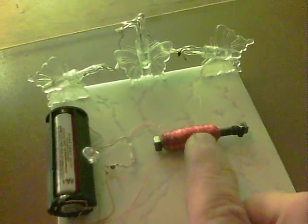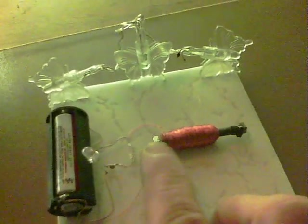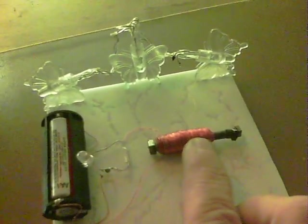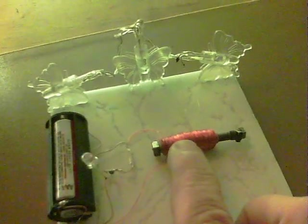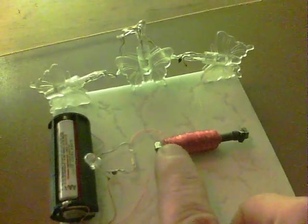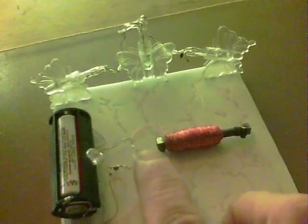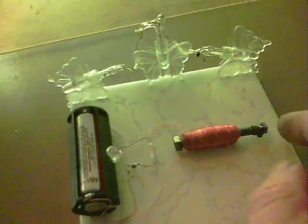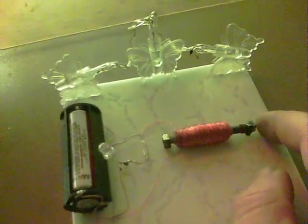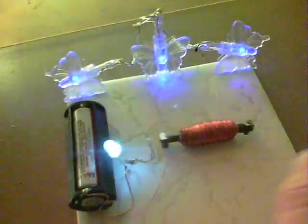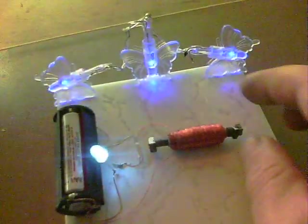Then the reed switch is opened and there's no more power, but there's just enough of the attraction back from the magnet to the reed switch again, and off it goes. Like that.